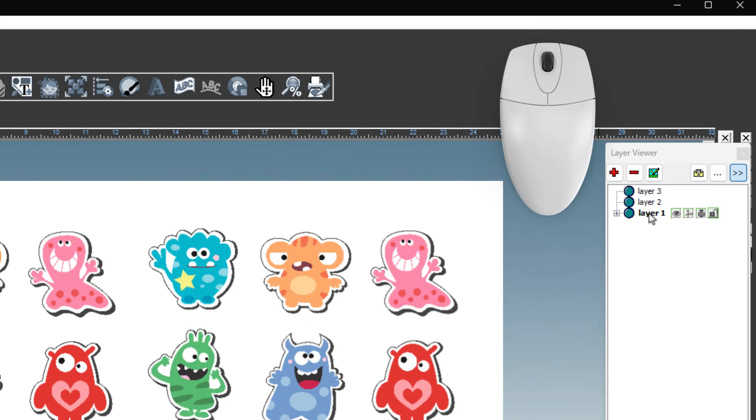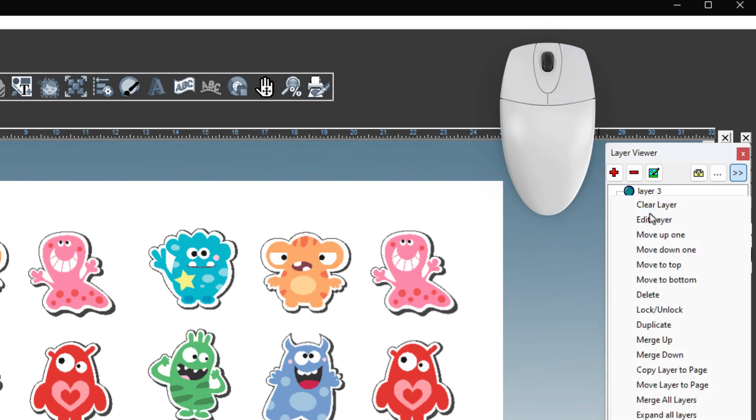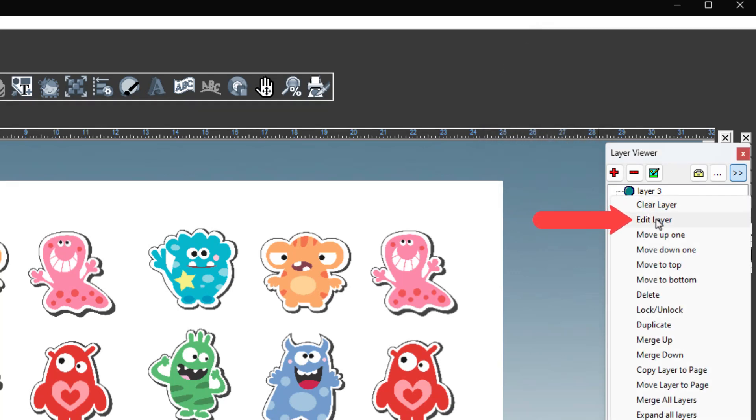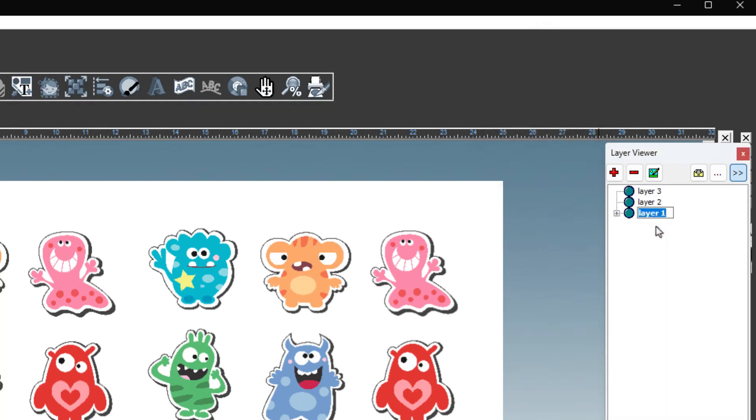To change the layer names, right-click on the layer name and select edit layer. The name is highlighted, and you can type in the new layer name. Layer 1 will contain the artwork, so we will change the name to print data.